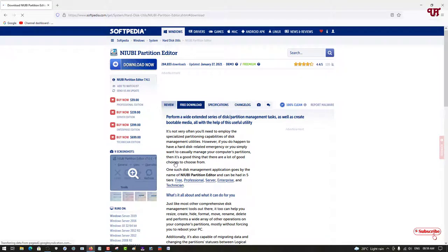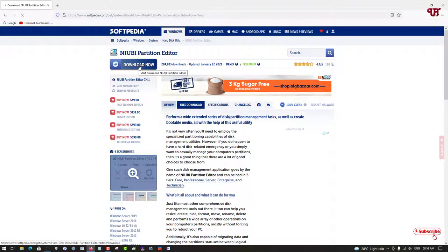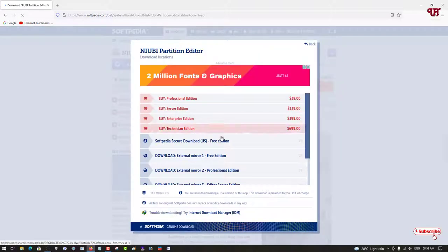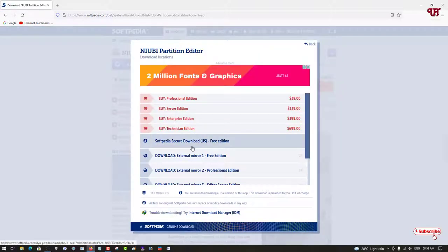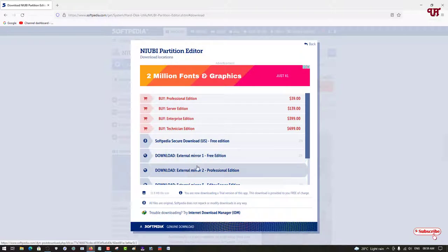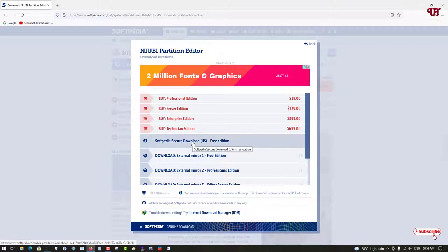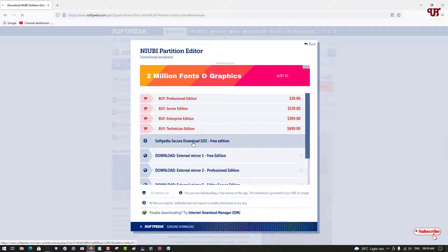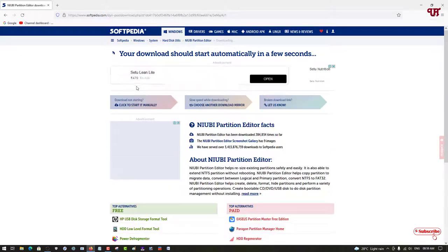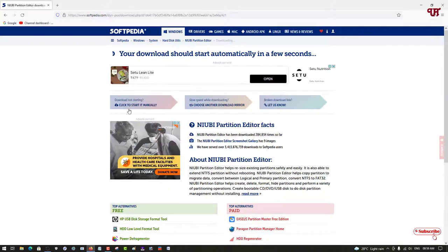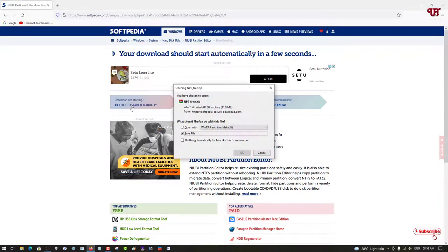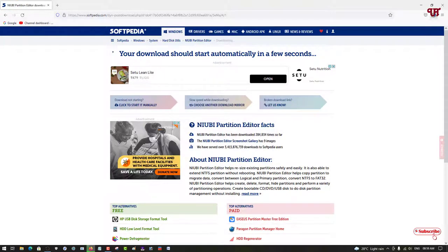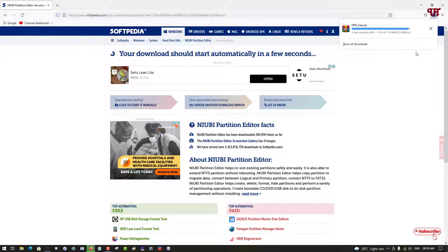Now it will take you to the download page. Just click on download now. Now you can see the download links. You can download from any link - first link, second link, whichever you want. I will select the first one. You can click here if it does not start automatically. Now it's downloading. Wait for a few seconds until the download is completed.